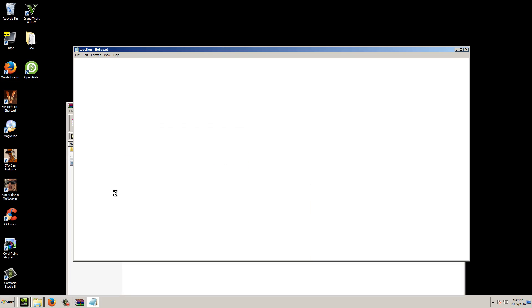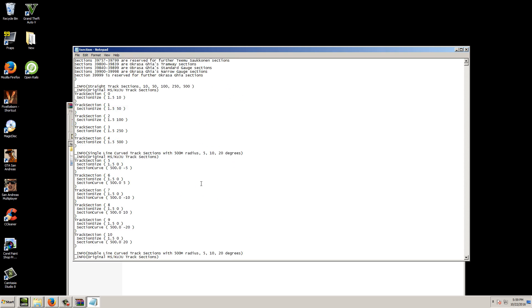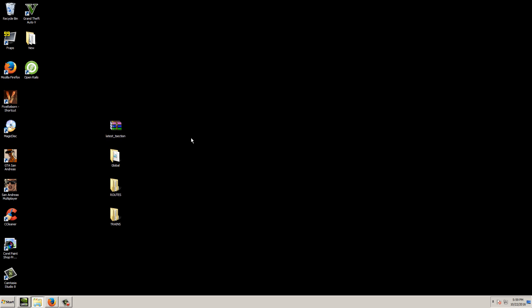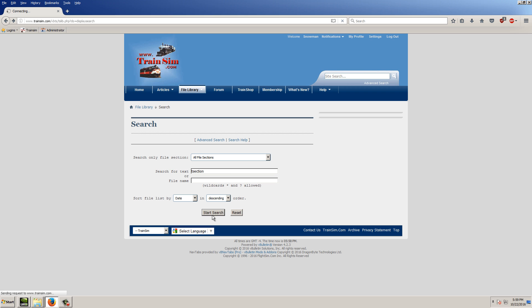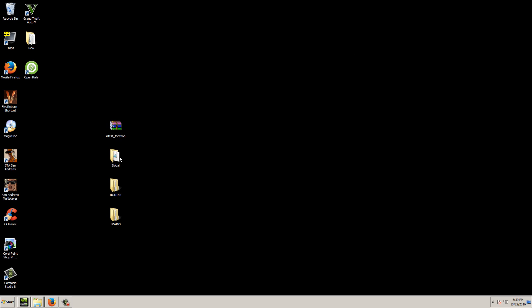The TSection.dat is basically just a file that keeps track of all the global track sections for the different types of track out there — your scale rails, your default tracks, and so on. If you don't have Train Simulator installed, you can get the latest TSection from TrainSim.com. Simply search for TSection and you'll find the standardized global TSection.dat file, which is build 46. Download that and you'll be good to go.